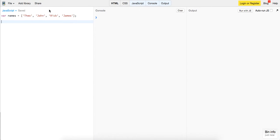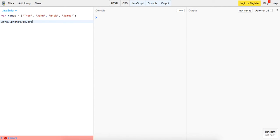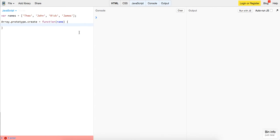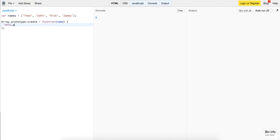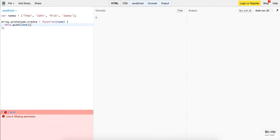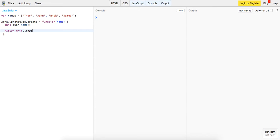And we're going to go ahead and create some functions on the prototype. So to do that we're going to access the array prototype, type prototype with the dot notation. We're going to create a function called create and this is going to be a function. Since we have a names array it's fitting that it will take a name parameter and all this is going to do is it's going to push it onto this dot push. This refers to the array that we're using the method on so this dot push name.